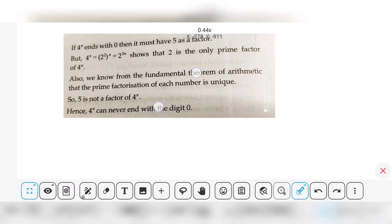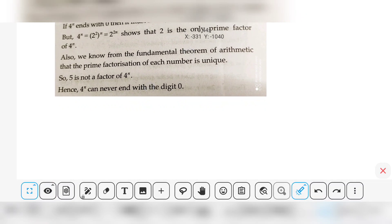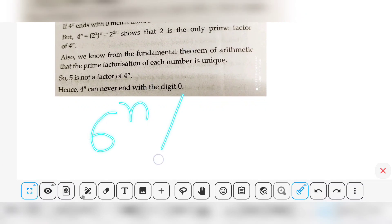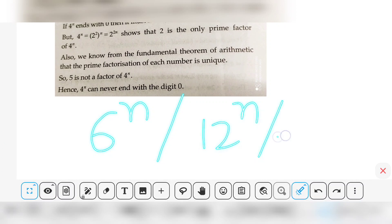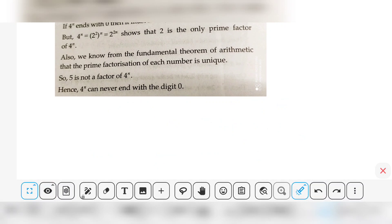In the exam, this type of question may come not only for 4 to the power n but also as 6 to the power n, 5 to the power n, or 12 to the power n. You must try all of these. If you can solve them, refer to other reference books or leave a comment and I will help you.